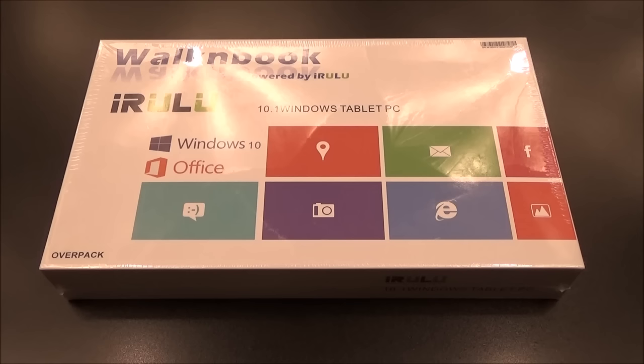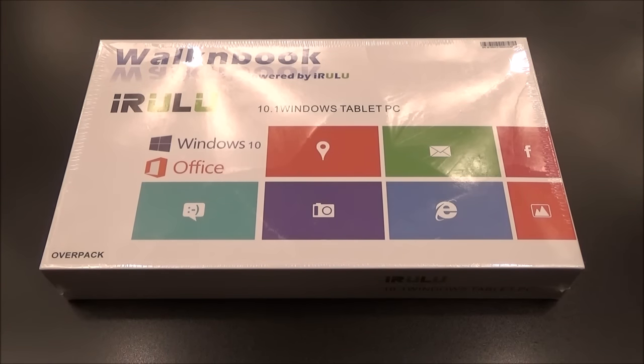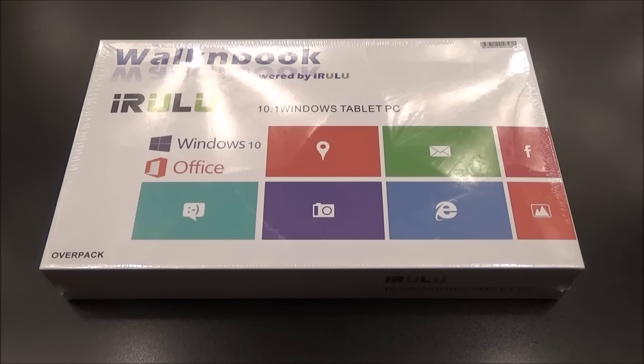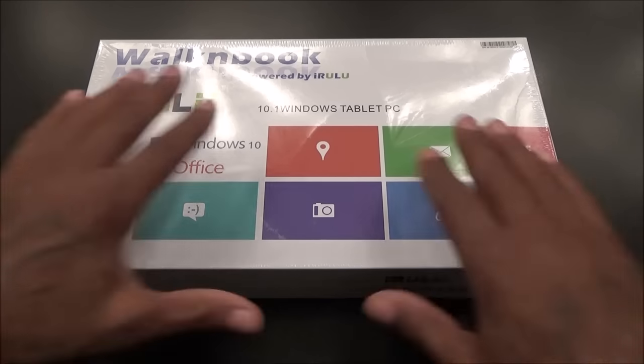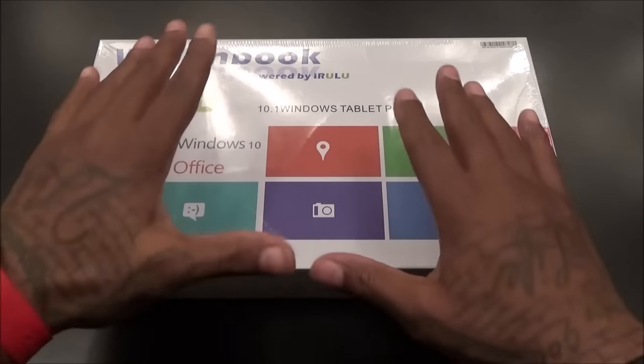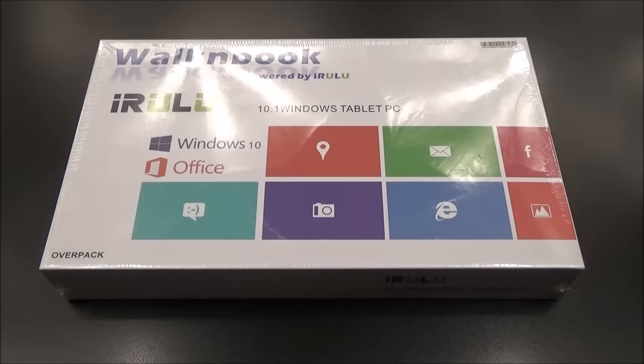Yo what's up everybody, it's your boy Floss back again with another video. Today we're going to take a look at the iRULU WalkNBook - a 10 inch Windows tablet PC. This is some more budget tech right here.